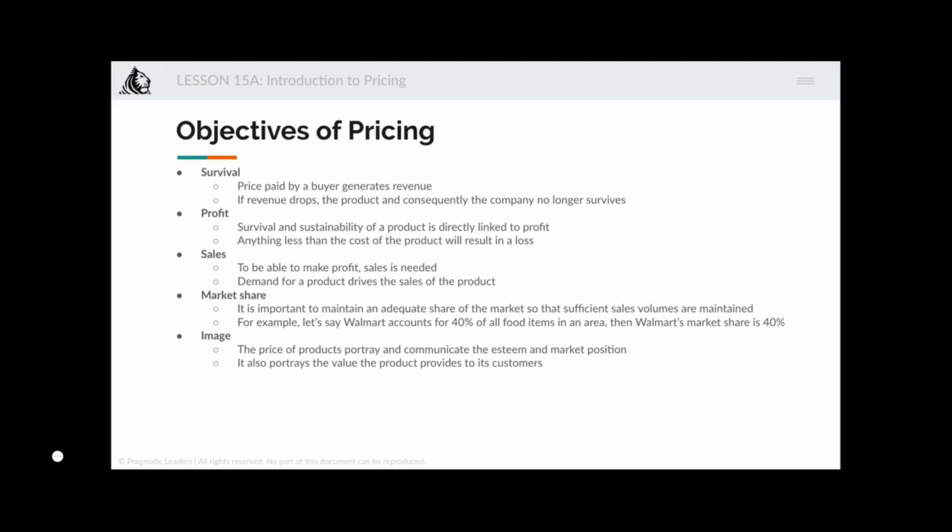Another objective is sales — you simply want to acquire a large volume of sales, even if it means not making a profit. This has been a common pattern for e-commerce and recently-funded startups: they do a lot of sales but generate no profit because they are trying to acquire market share, which is the next objective. You are okay selling at a discounted price to gain market share. There are also more advanced strategies like price skimming and penetration pricing. Finally, there is image — pricing high to communicate that your product is premium.